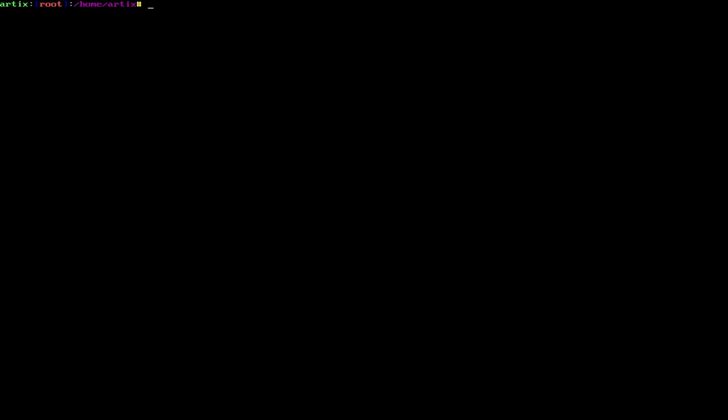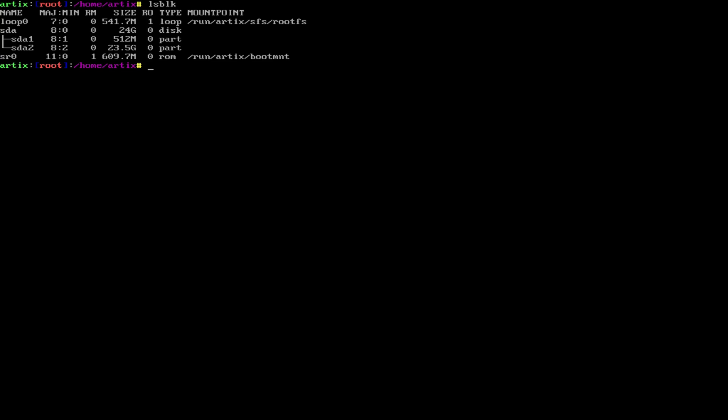Alright, so it's going to be mkfs.ext4, and then /dev/sda2. Alright, and if you ever want to look at what your partitions look like, lsblk is very useful. So you can see under sda, we have our boot and root partitions. Our root being sda2, and our boot being sda1. They're different sizes.